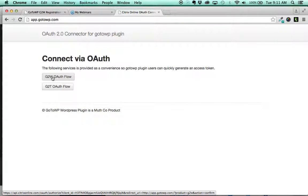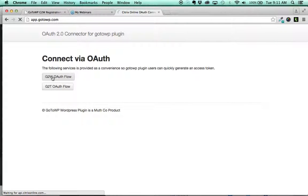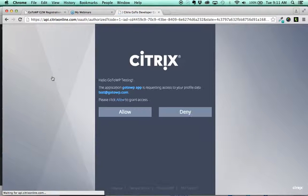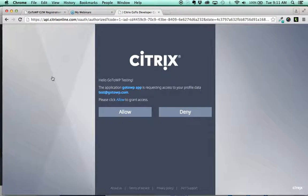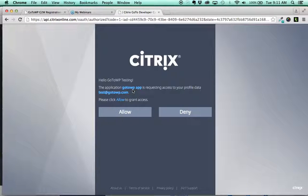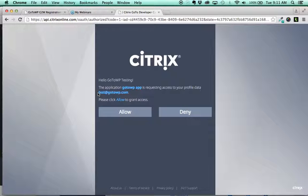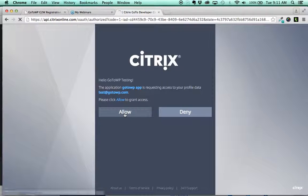So we're going to do the W for the webinar, GoToWebinar, going to click that. And it's asking for your permission to access the data for your GoToWebinar or your Citrix account. So you're going to click allow.